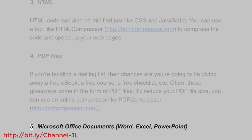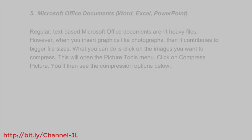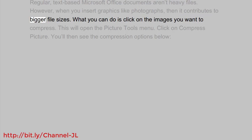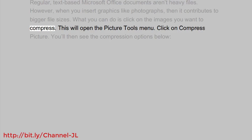5. Microsoft Office documents: Word, Excel, PowerPoint. Regular text-based Microsoft Office documents aren't heavy files. However, when you insert graphics like photographs, then it contributes to bigger file sizes. What you can do is click on the images you want to compress.